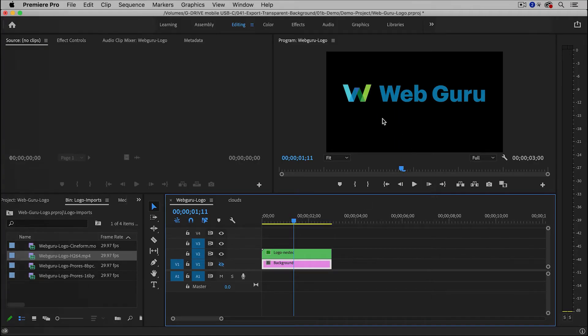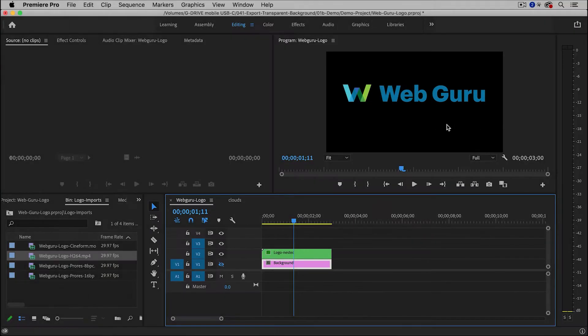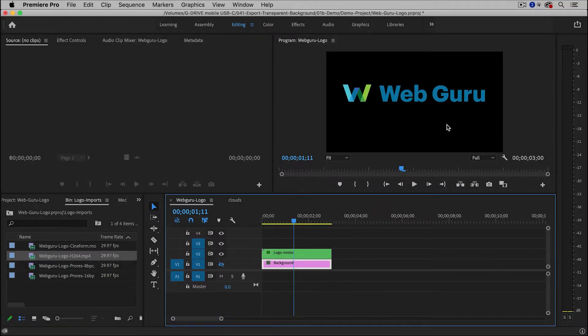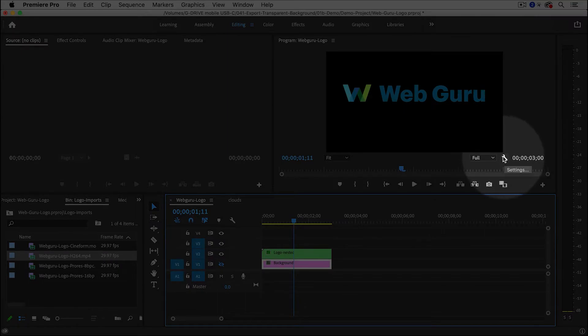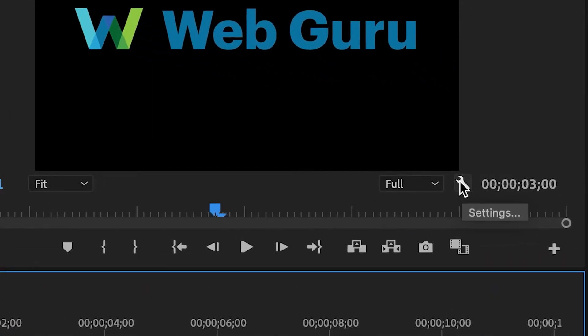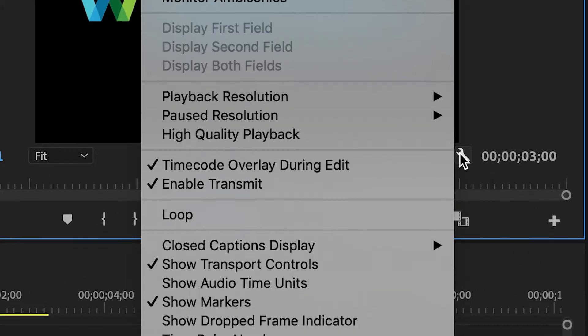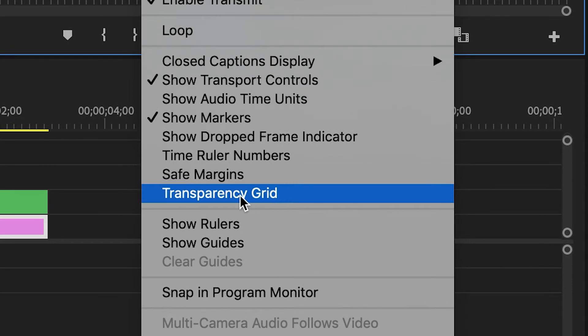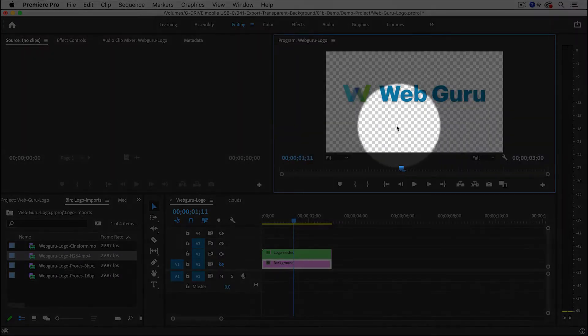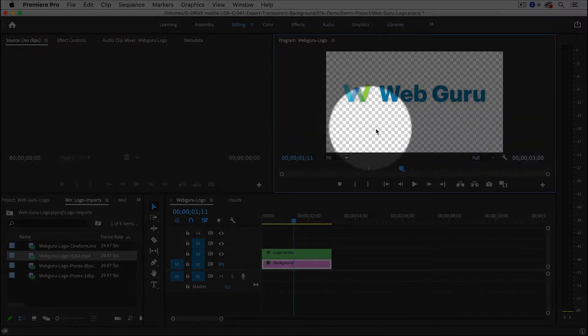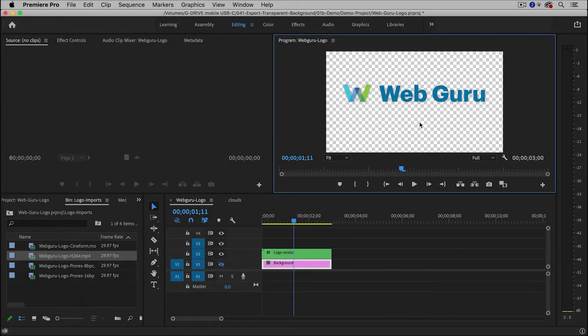And now the background has become black, and this is actually a transparent background. And you can verify that by clicking on the little wrench icon in the program monitor and choosing transparency grid. And now you'll see this white and grey checkerboard, which represents a transparent background or an alpha channel. And now we can export it.